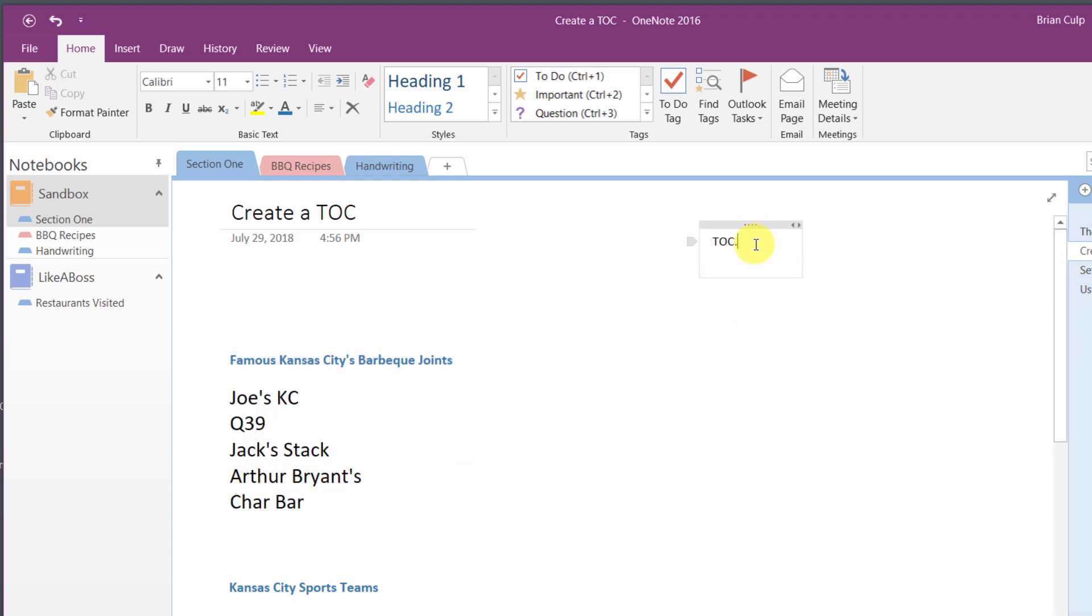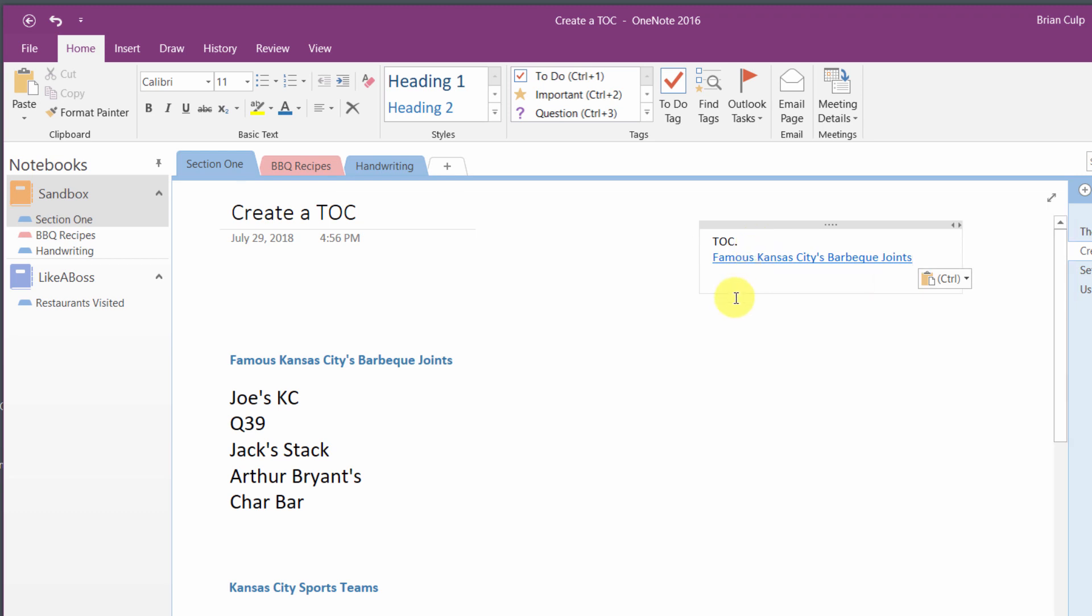Now that you've copied that link, go up to your table of contents, and all you have to do is paste. So now you've got a link to famous Kansas City barbecue joints.